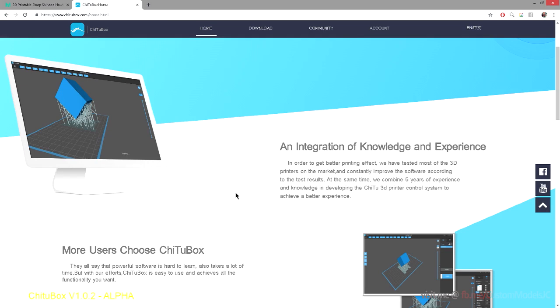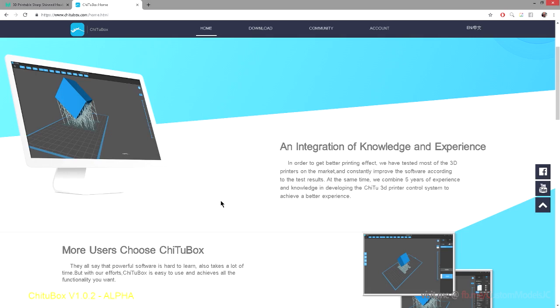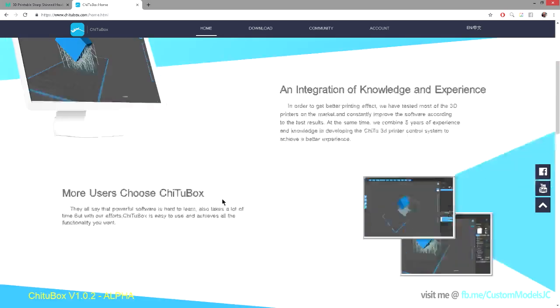So just a little bit about Cheetah Box and the previous version of the Cheetah DLP slicer. So they are made by the same company, and the company that creates the software also creates the controller board, the actual piece of hardware on various DLP printers.